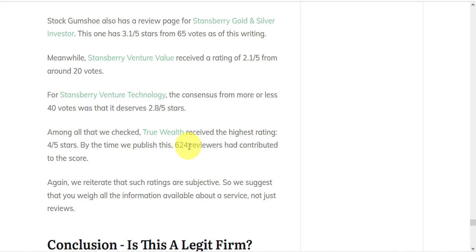True Wealth received the highest rating of 4 stars out of 5 from 624 reviewers. But again, all these ratings are subjective, so we suggest that you weigh all the information available about a service, not just the reviews.